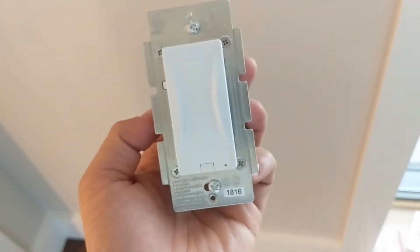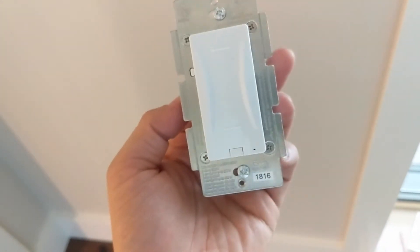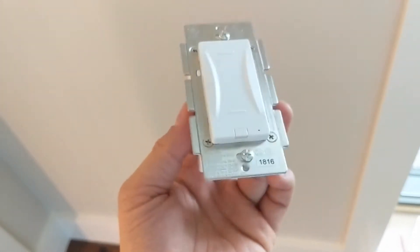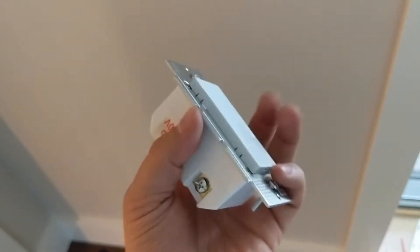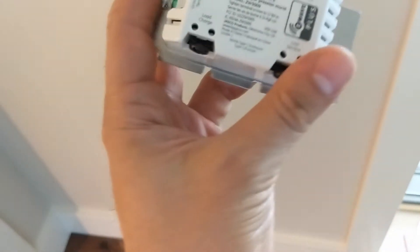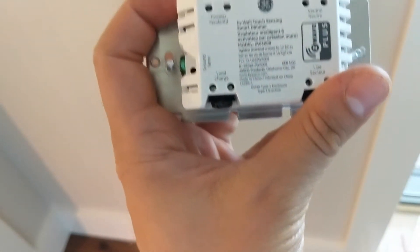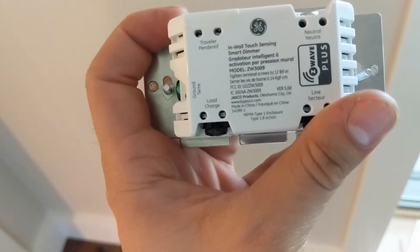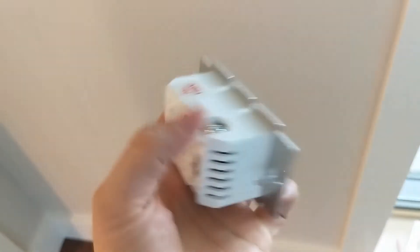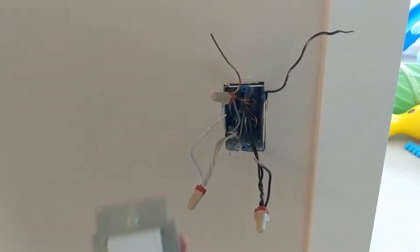Hi, I'm here with the new GE capacitive switch. It is model number 14289, and I'm gonna install it here.